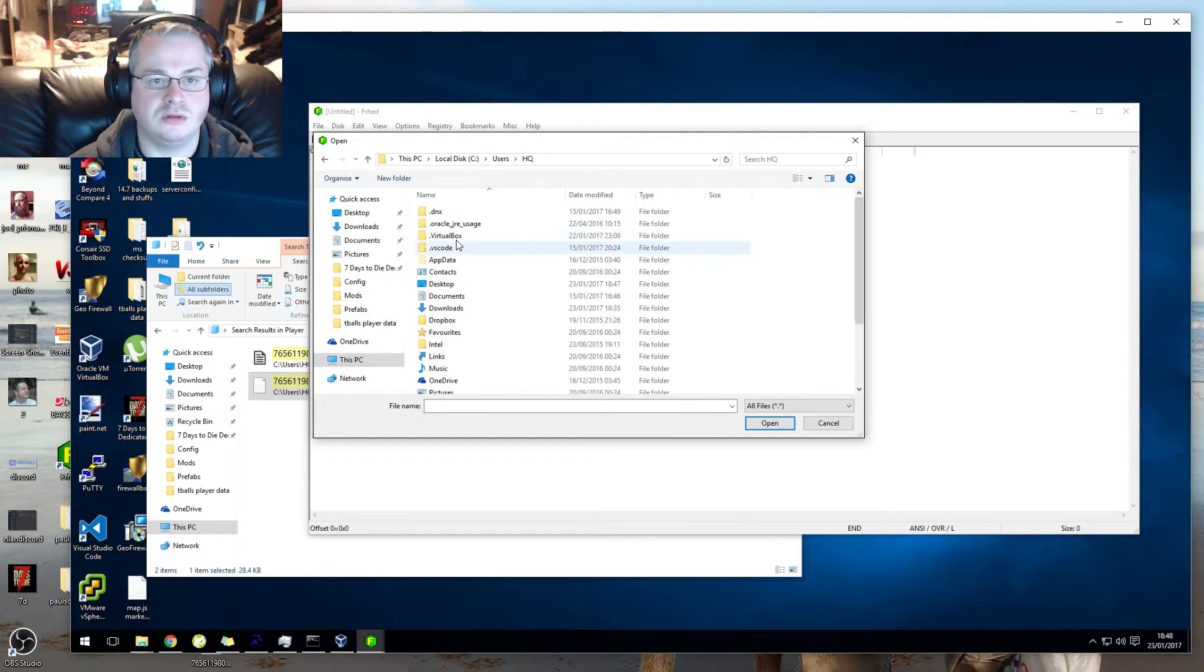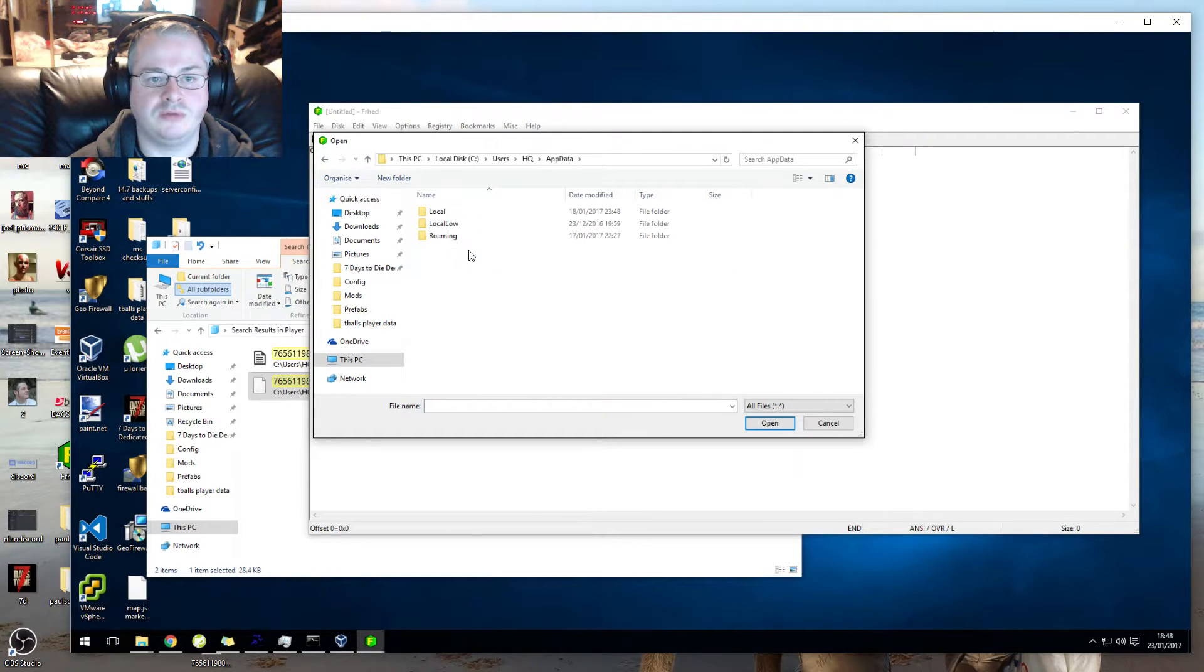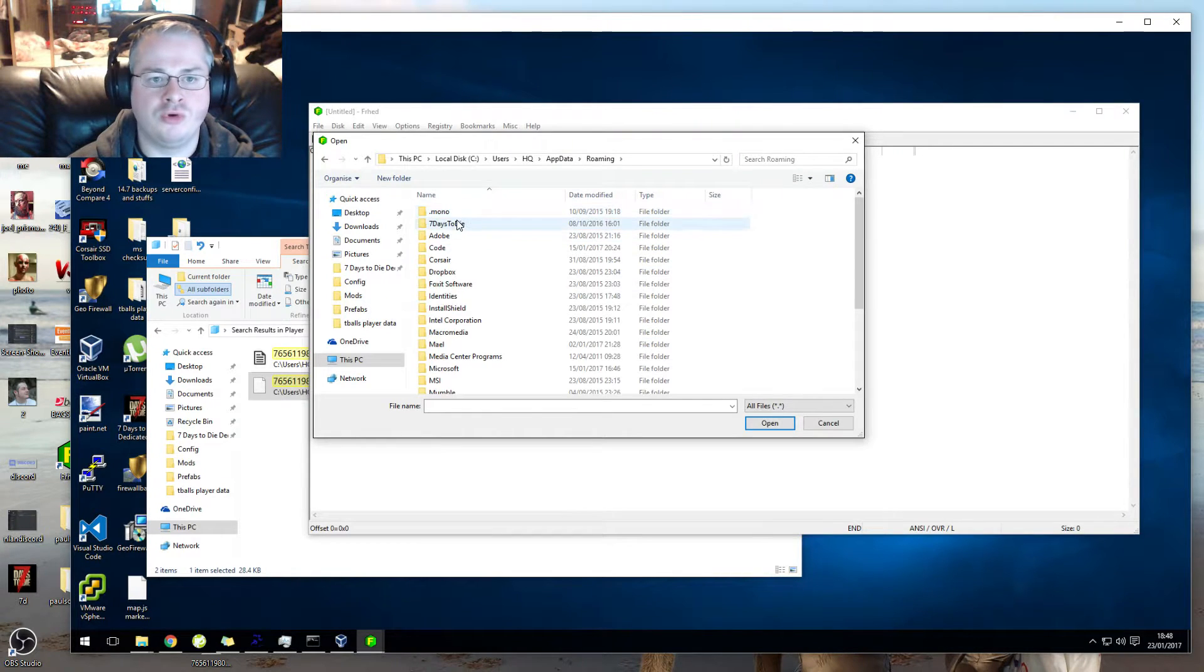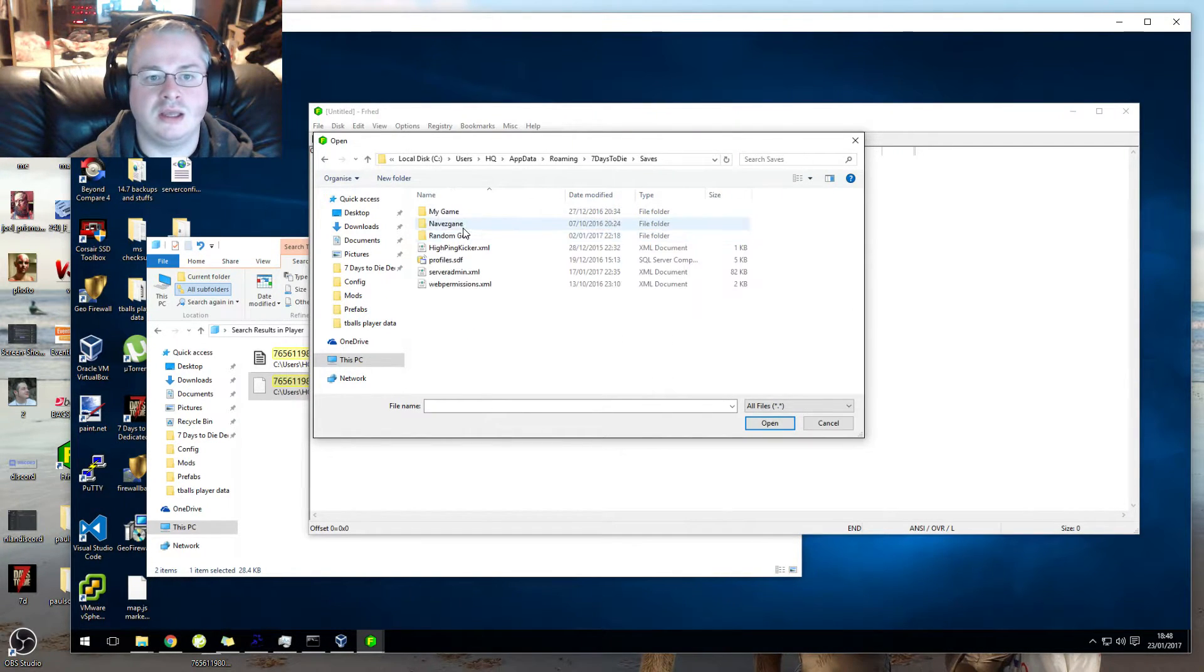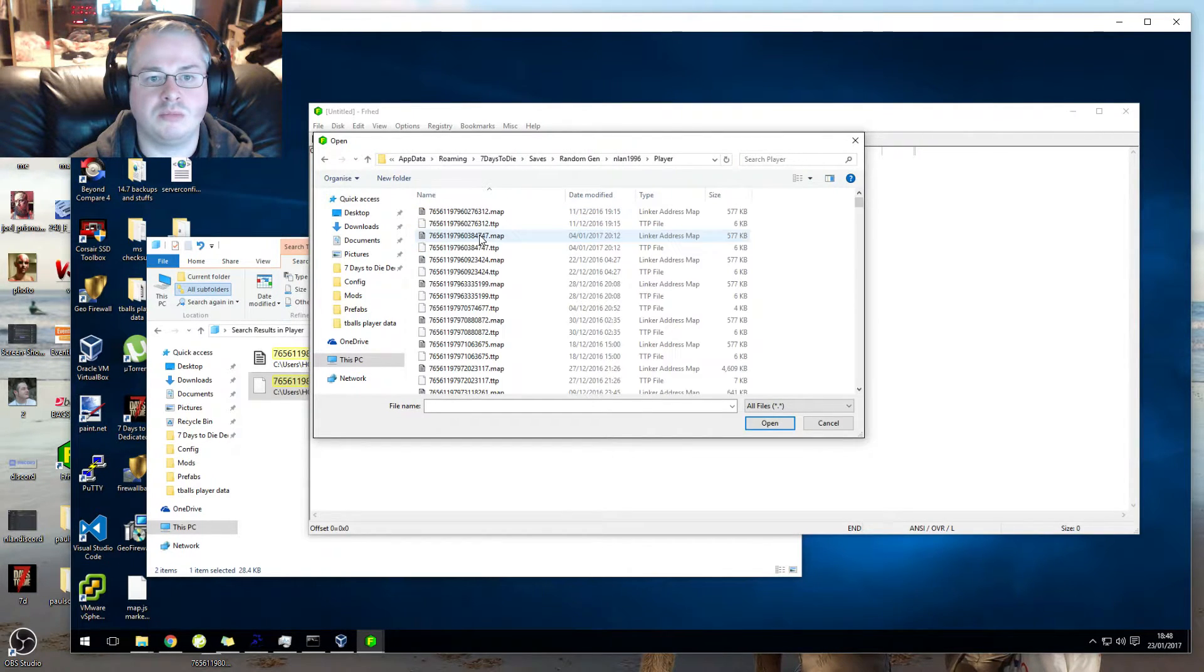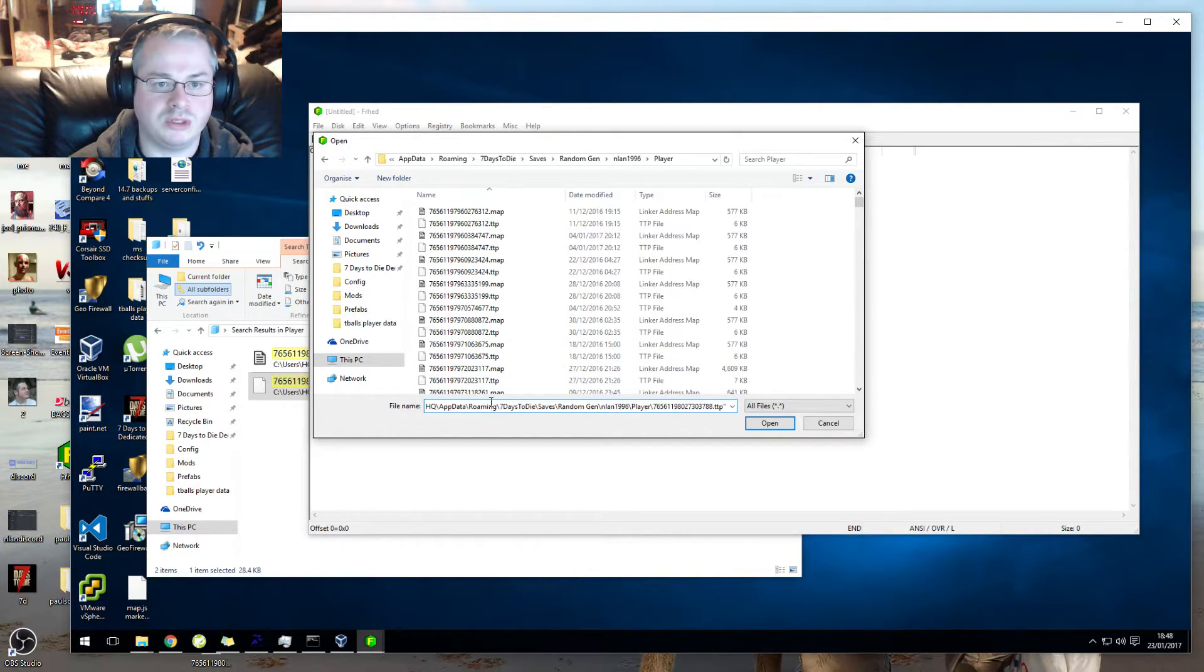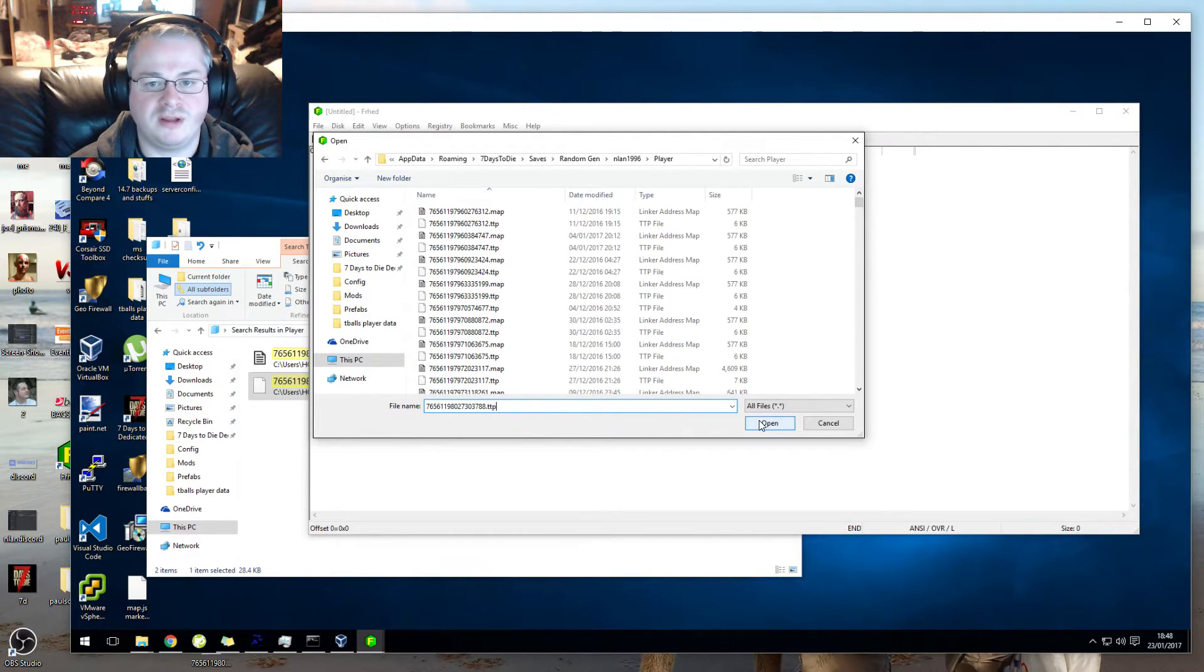If that AppData folder is hidden, if you can't see that AppData folder, then you need to unhide the folder which you can do in Control Panel. 7 Days to Die, Saves, Random Gen, and then we can just open that file.